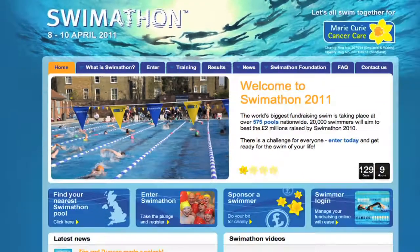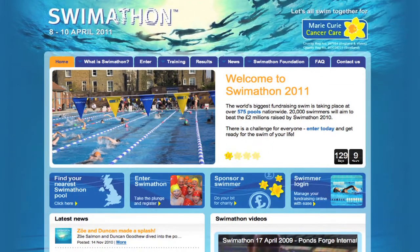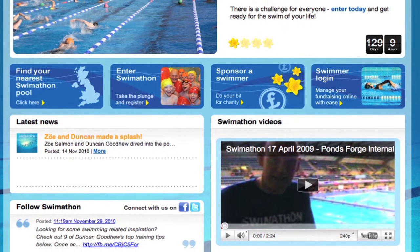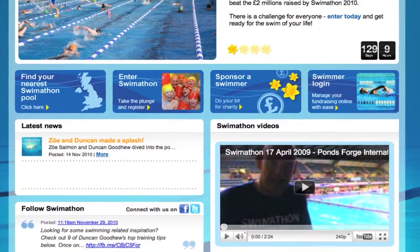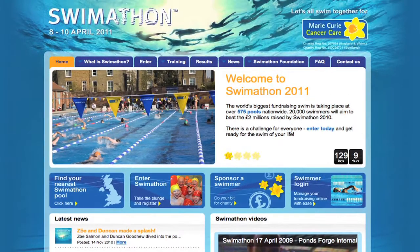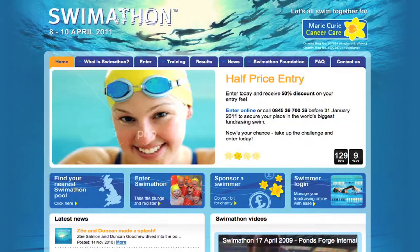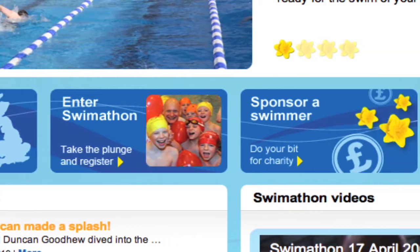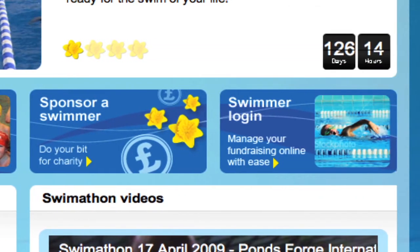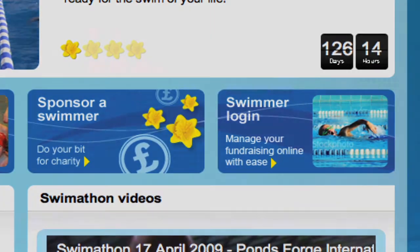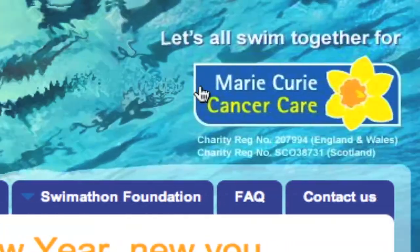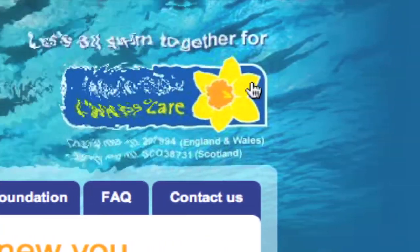The swim-a-thon website will provide you with all the information you need to host a swim-a-thon event at your centre. It is a communication hub for pools and swimmers alike. Before navigating through the swim-a-thon website, it's important to check that your pool is listed with the correct information. Your participants use this information to search for pools and enter swim-a-thon.